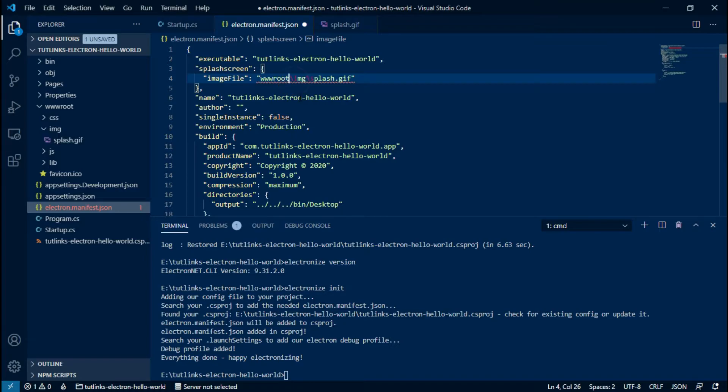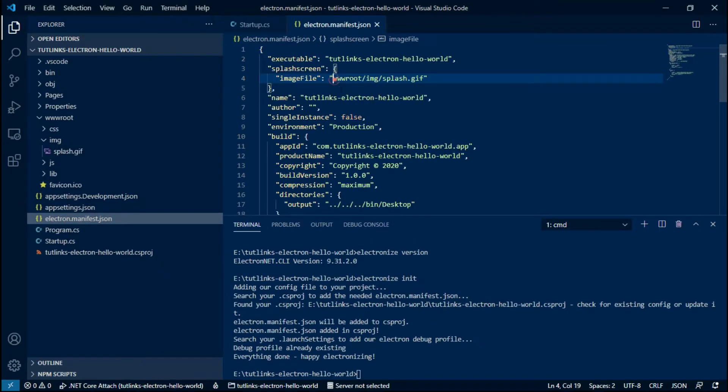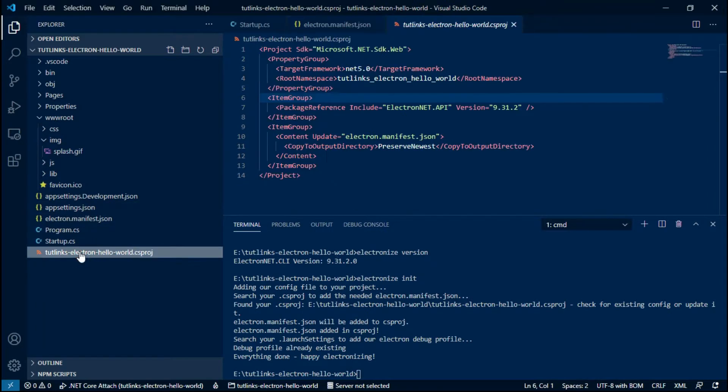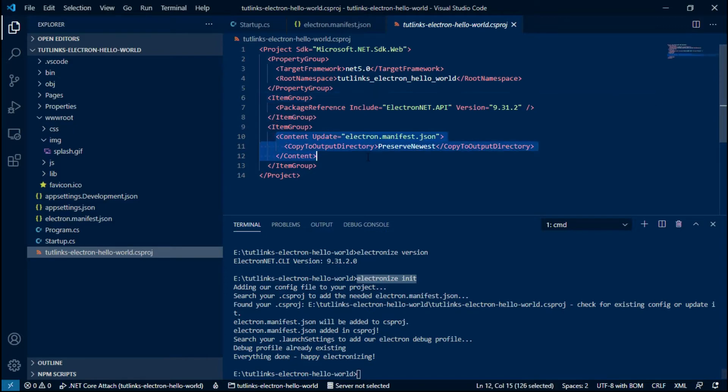In electron.manifest.json file, update the property imageFile which is located under the splash screen with the value that points to the relative path of the image with forward slashes we want to show as a splash screen. Also ensure that after running the electronize init command, our .cs project file got updated with the reference to the Electron manifest JSON.